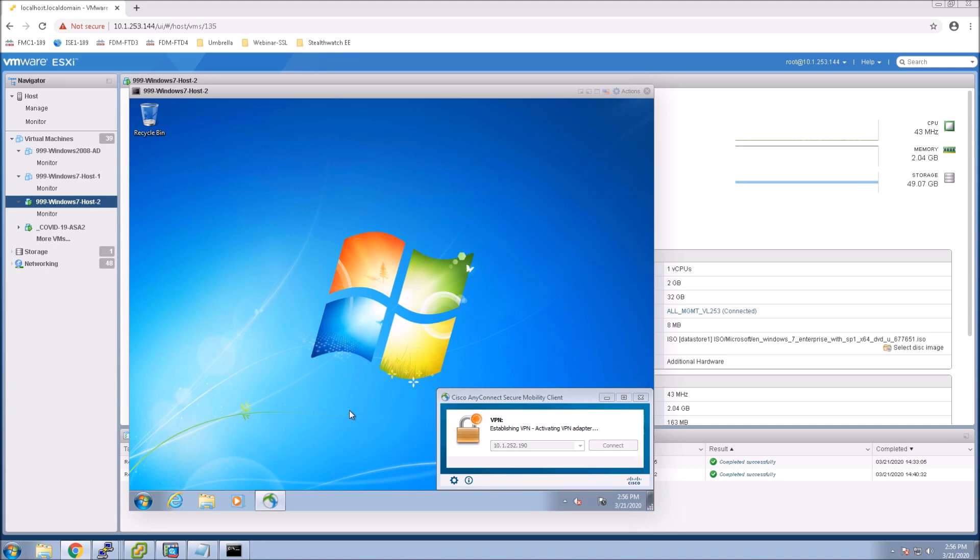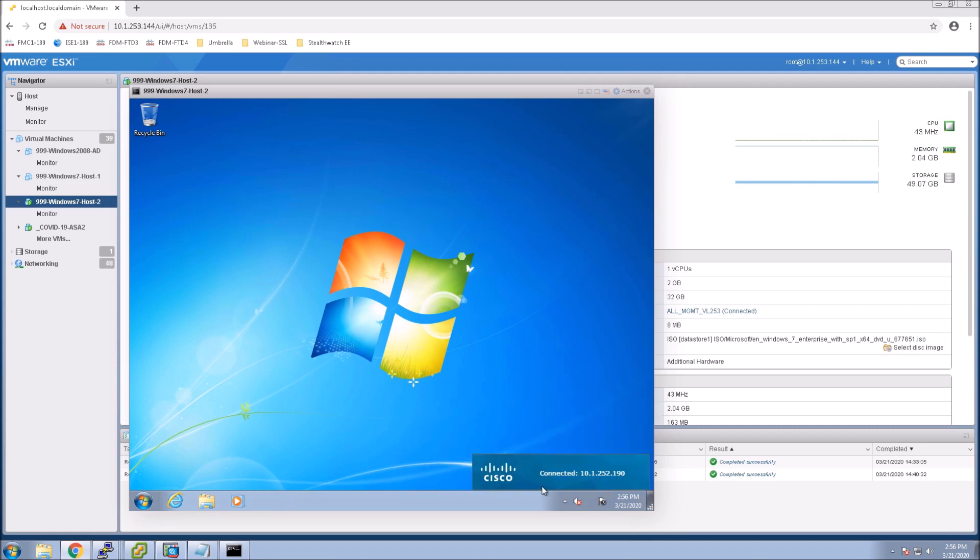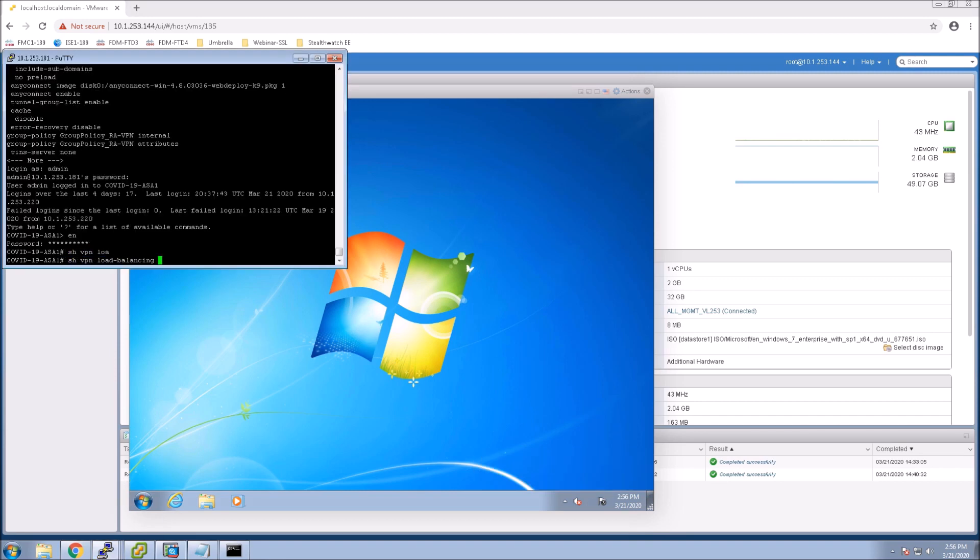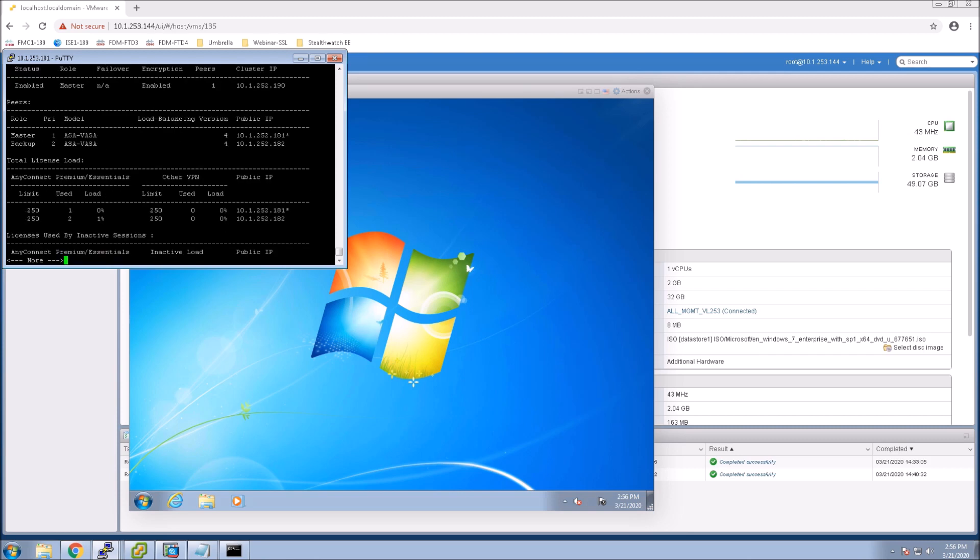And magic, we're connected. Now if we go back and we could have done this on either node, we're on one here. You can see now we've got a couple connections.